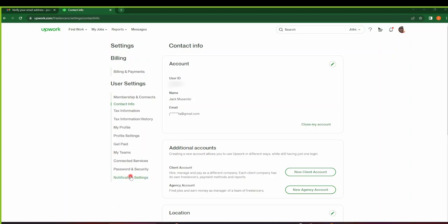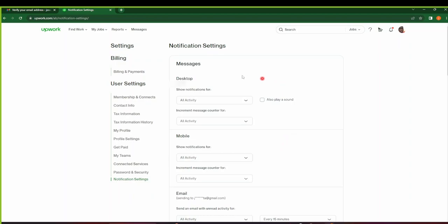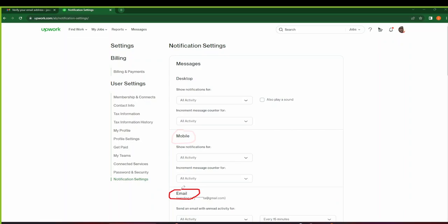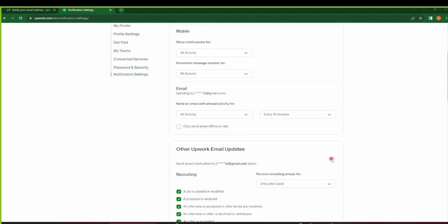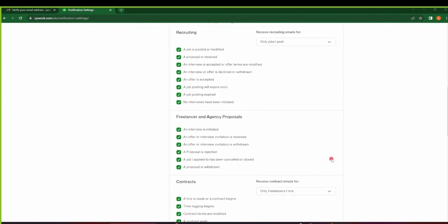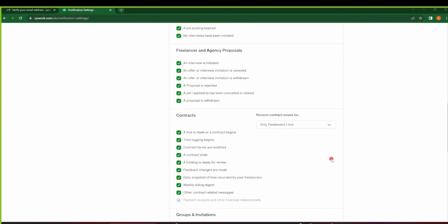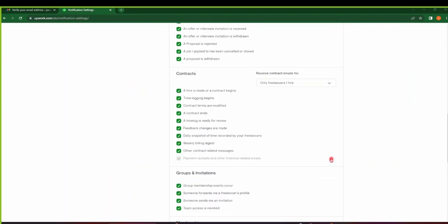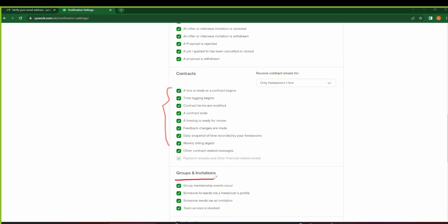After Settings has opened, click on Notification Settings on the bottom here. So by modifying the notification settings to suit your needs—whether you want desktop notifications, whether you want mobile notifications, whether you want email notifications on either all activity or if the increment message counter for all activity—so make sure that you select the suitable updates or notifications that you need from your account. If you want to have contract notifications, these ones are enabled by default. Group invitations are also enabled by default. Make sure that you optimize and customize this to your liking.